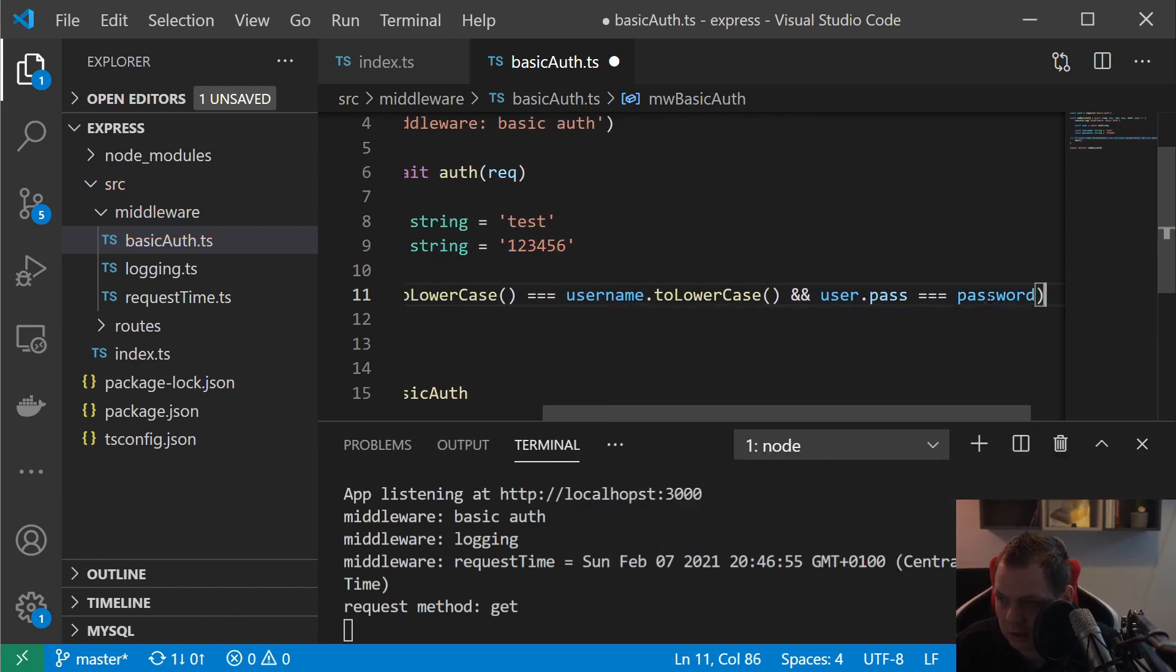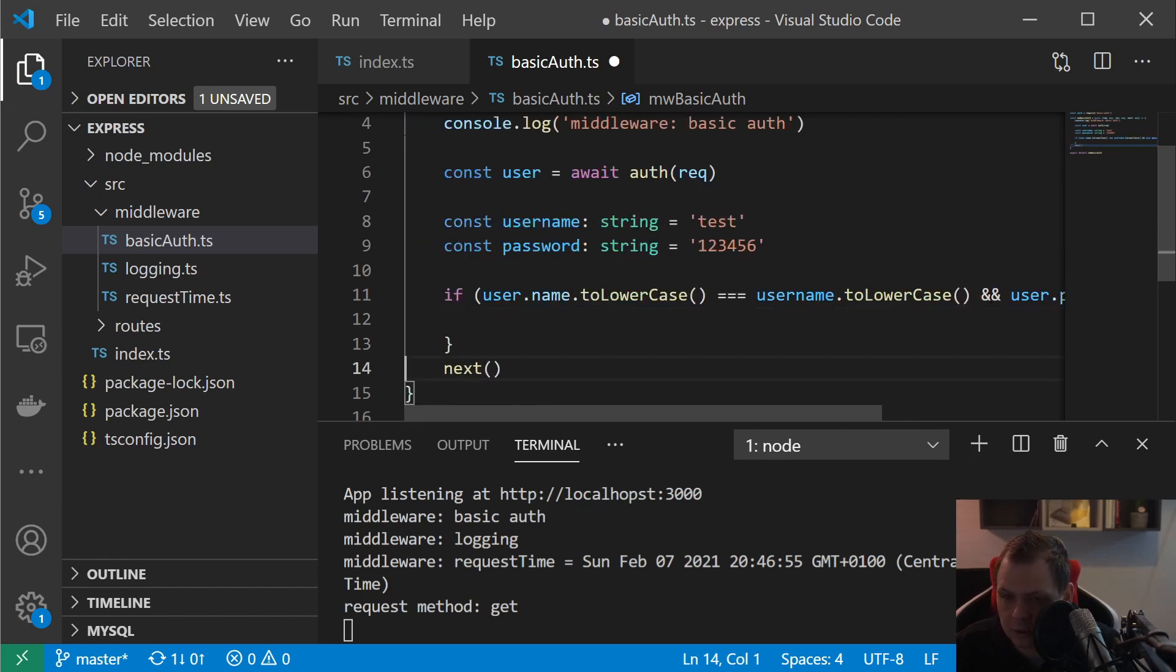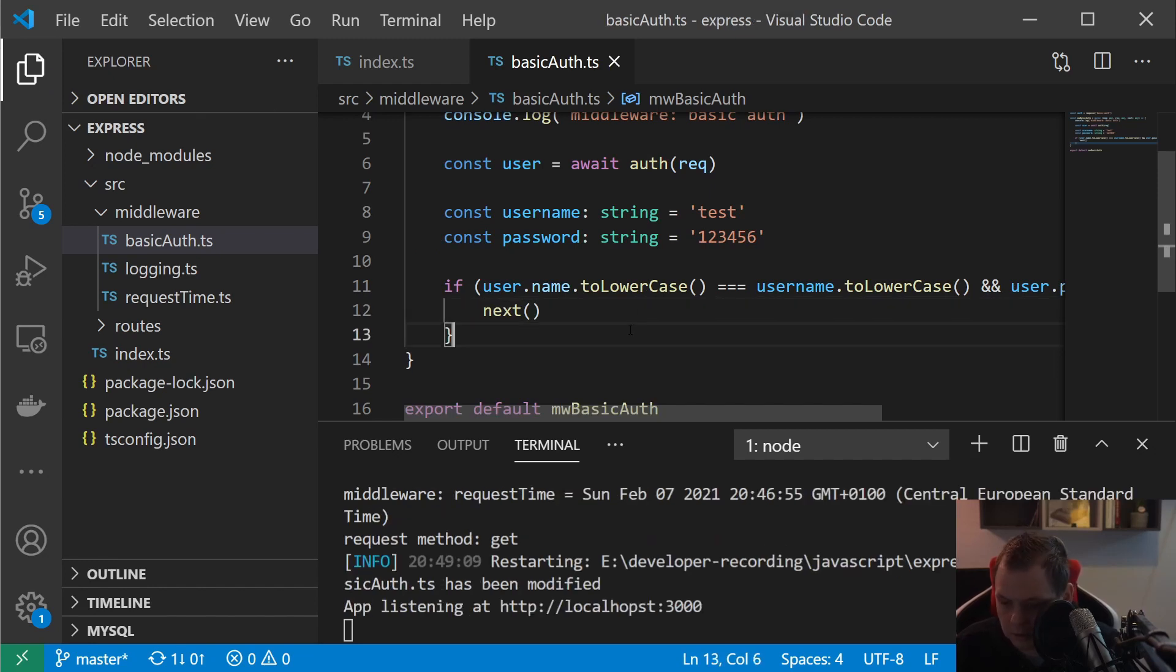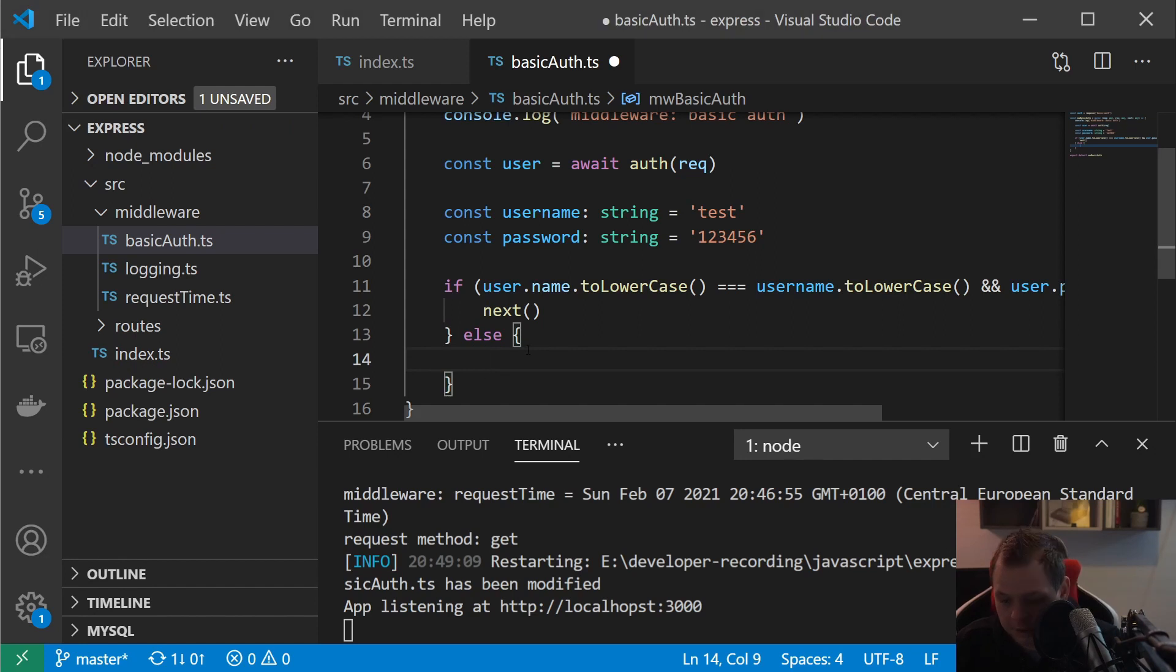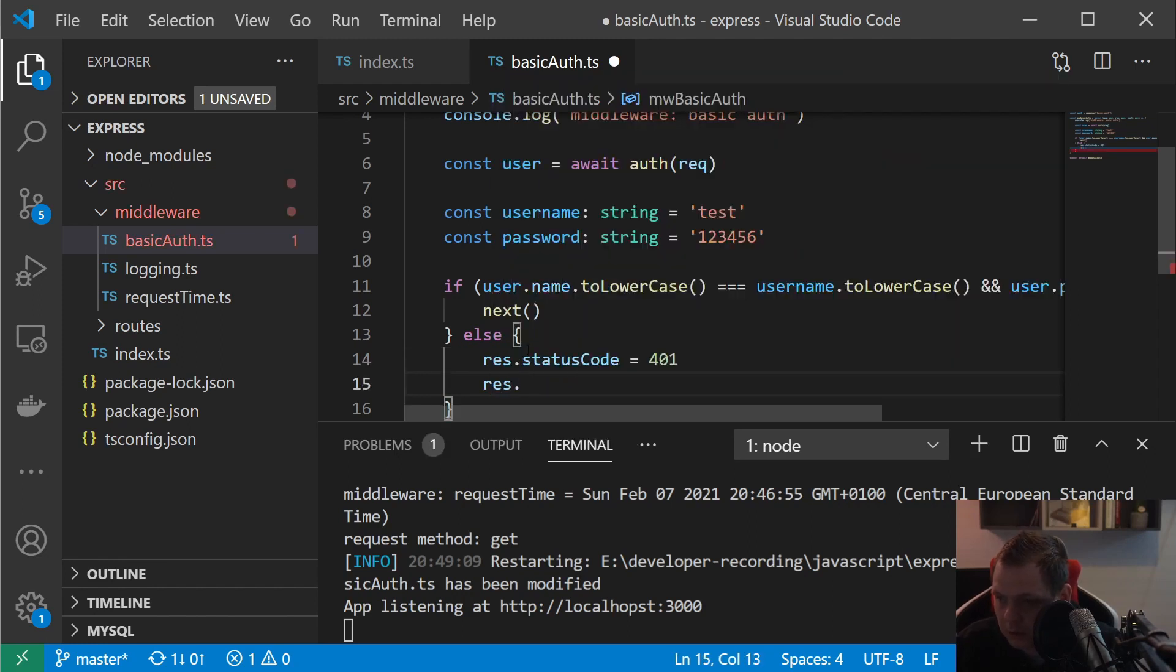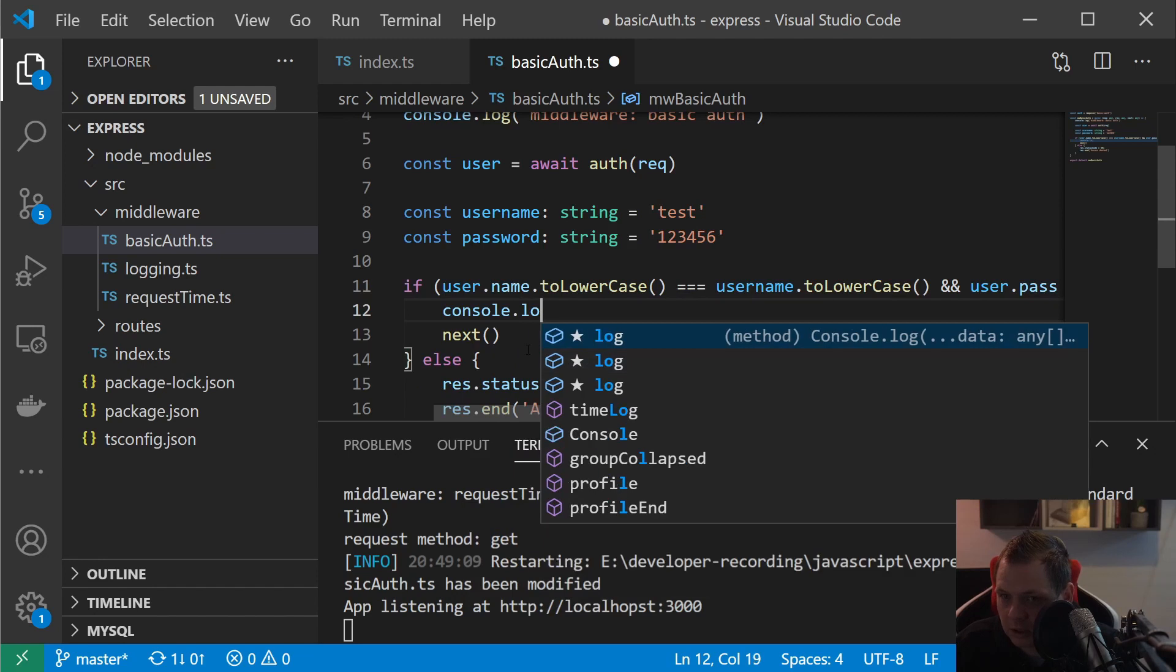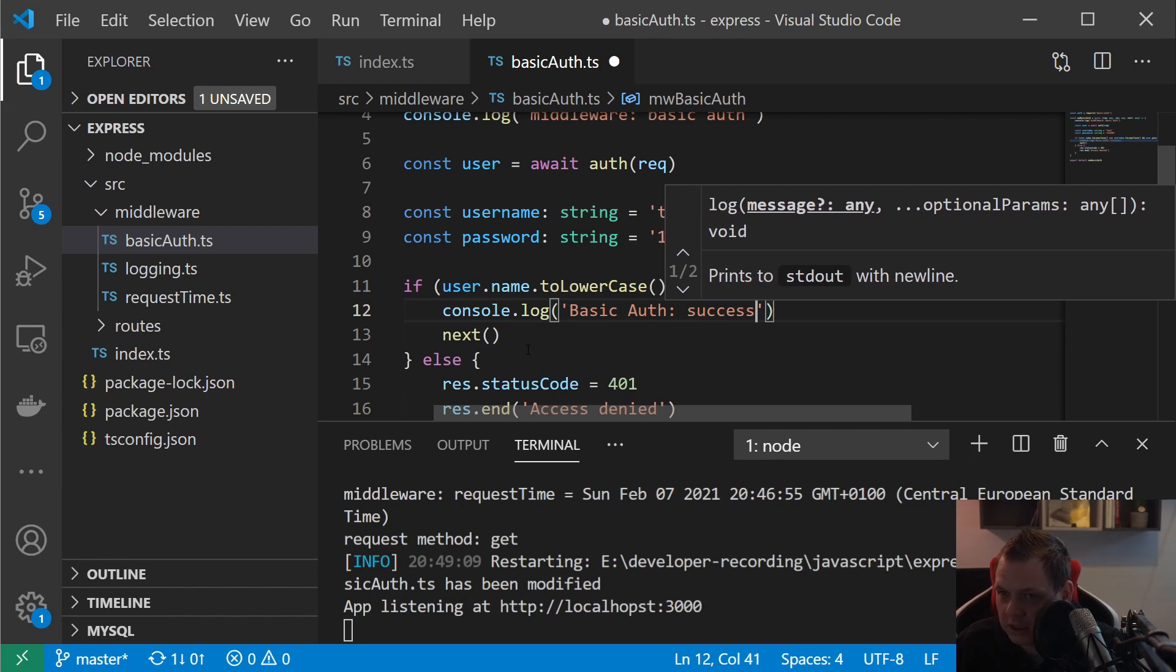If this is correct then we can just put inside the next. And then if it's not correct we can make an error. Inside here in the error we just say the status code is equal to 401 and the response.end by saying access is denied.